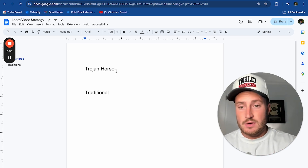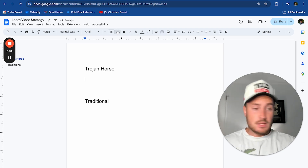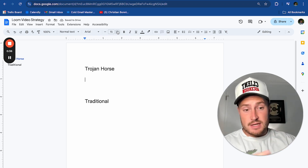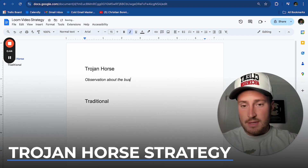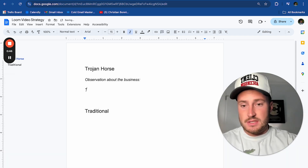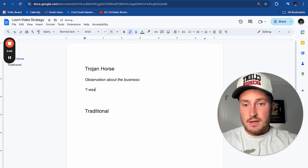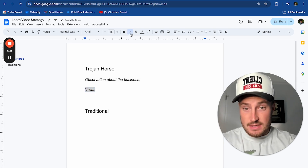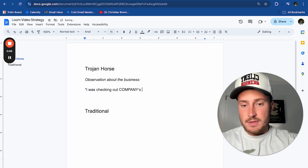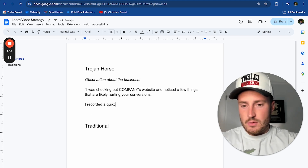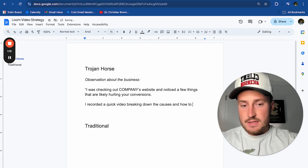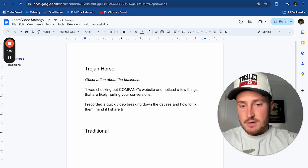When you're writing a loom video script, you either want to go with a trojan horse strategy or a traditional strategy. The trojan horse loom video strategy is a two-line email that literally starts with an observation about the prospect's business — something like: 'I was checking out your company's website and noticed a few things that are likely hurting your conversions. I recorded a quick video breaking down the causes and how to fix them.'